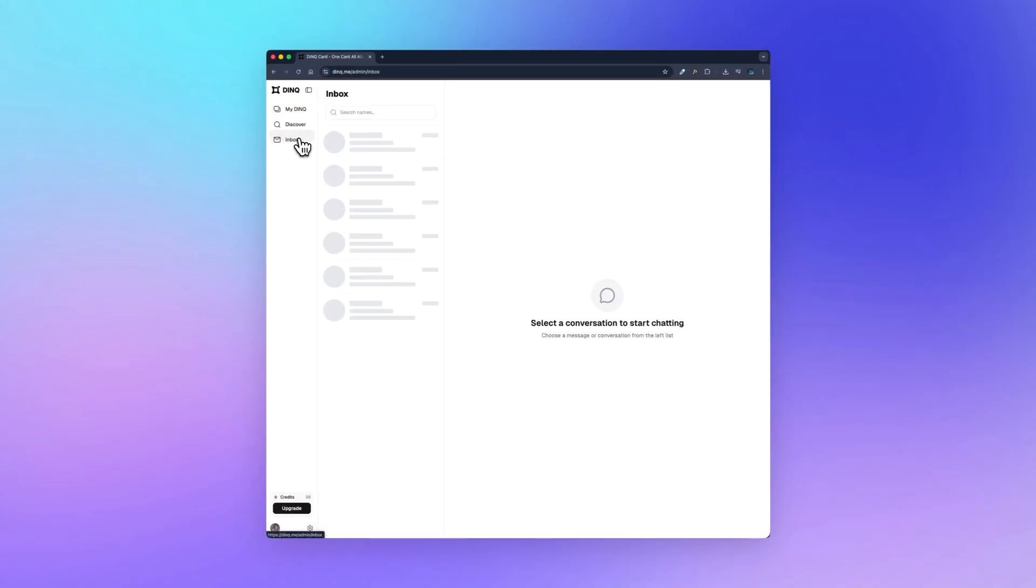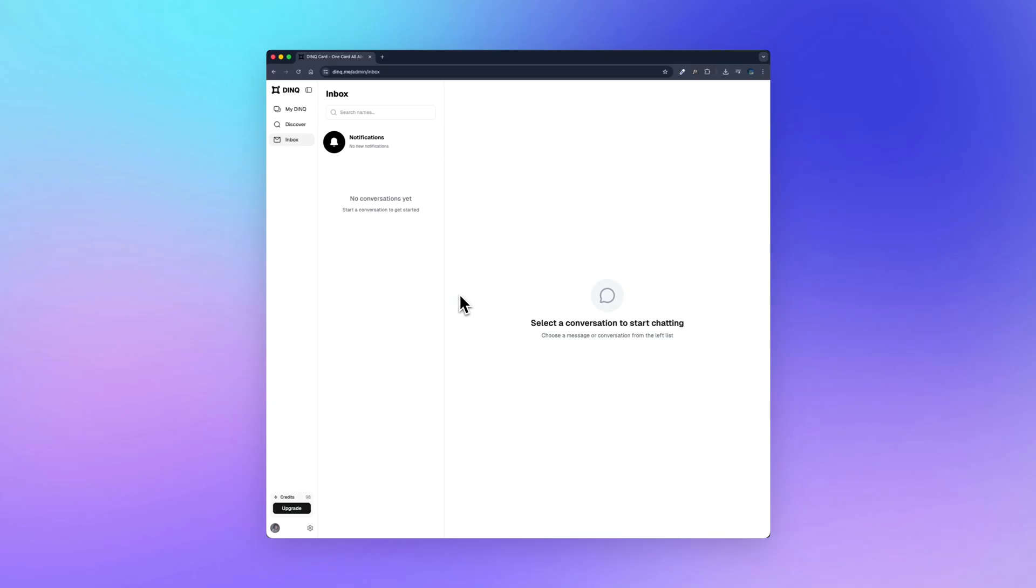And finally, this is the inbox. This is where messages and conversations live. Right now it's empty, which just means I don't have messages yet. Once you connect with people through search or discovery, this is where the conversation continues. It's clean, simple, and focused.